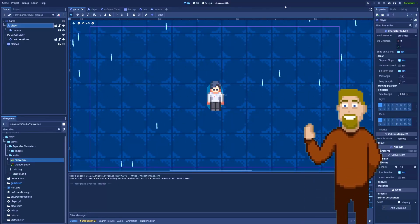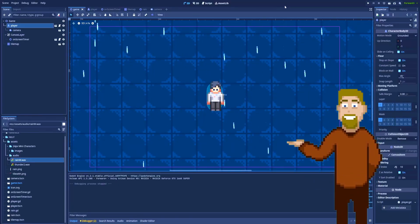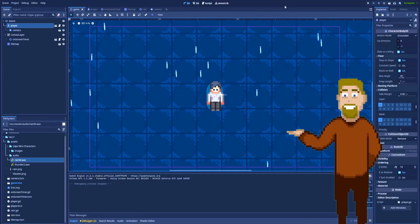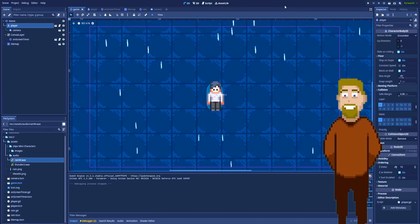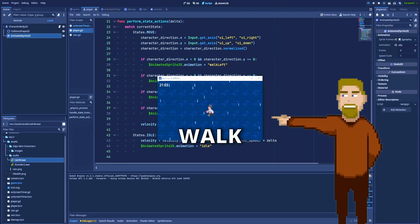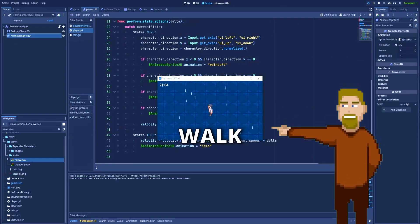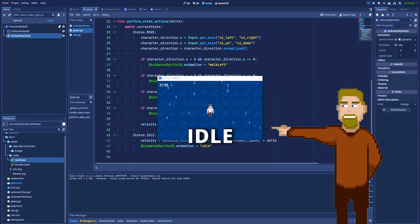State machines are here to help us with the current state of, for example, our character or maybe an enemy or whatever else you would like to have in your game, and we can make them in many different ways.